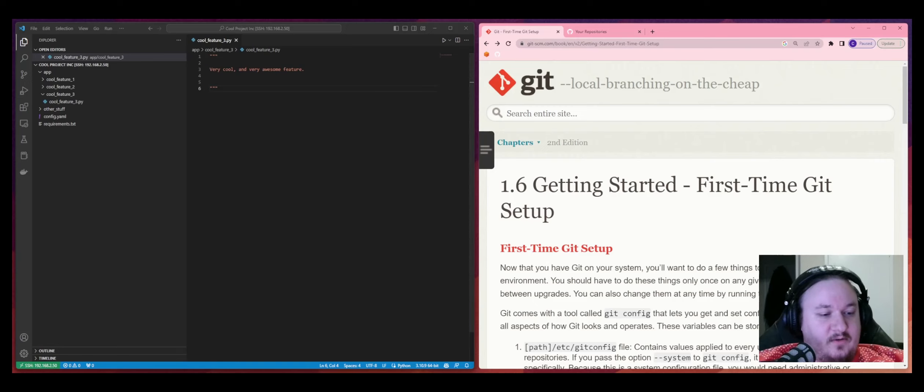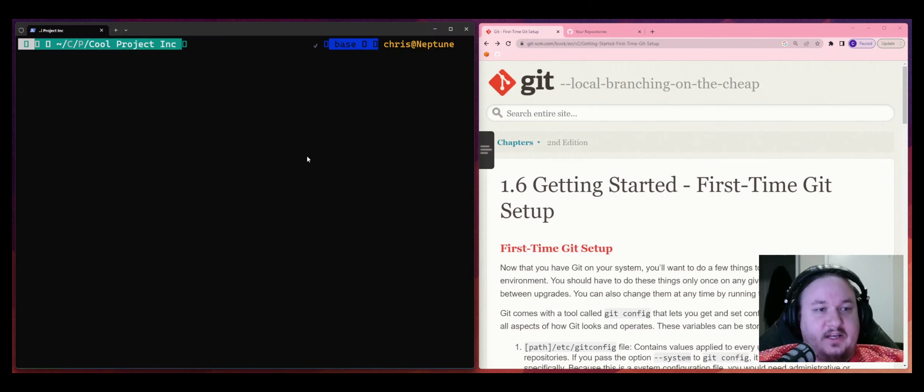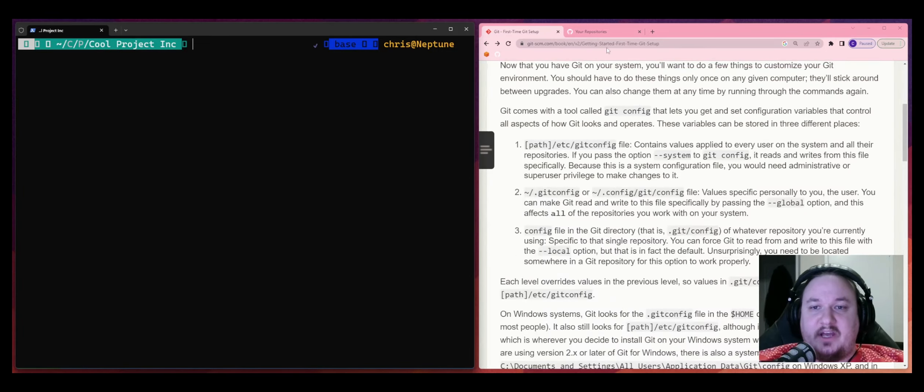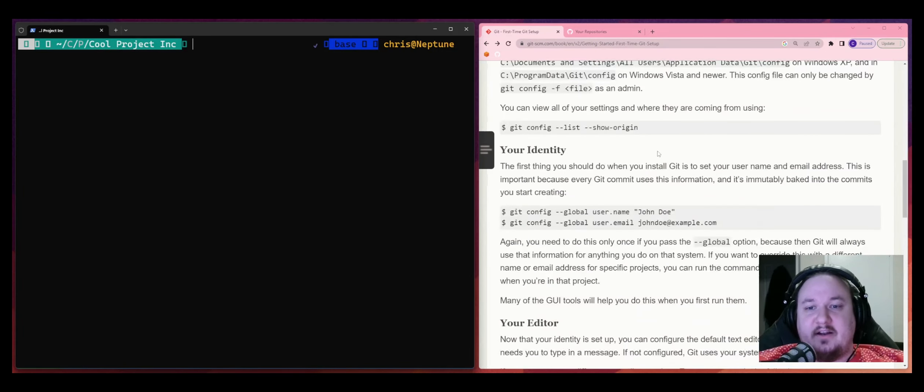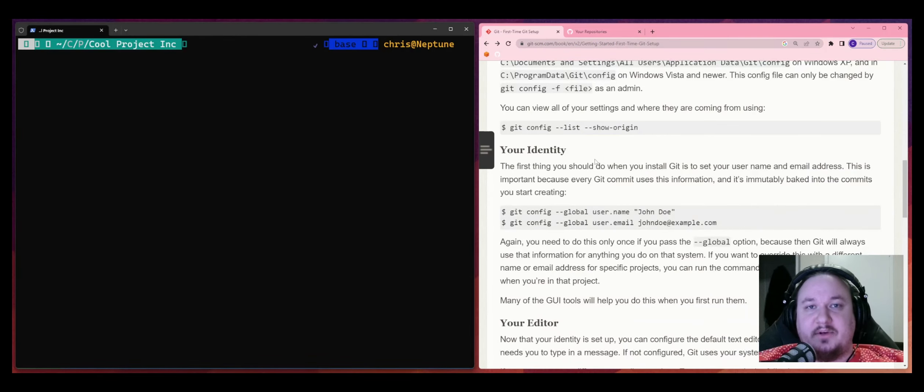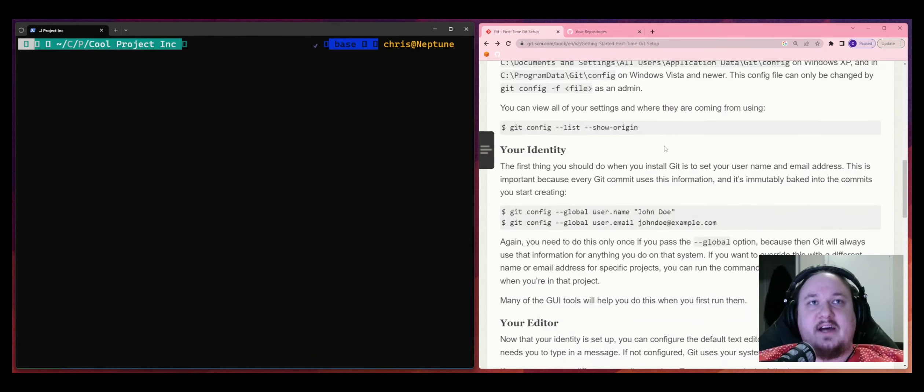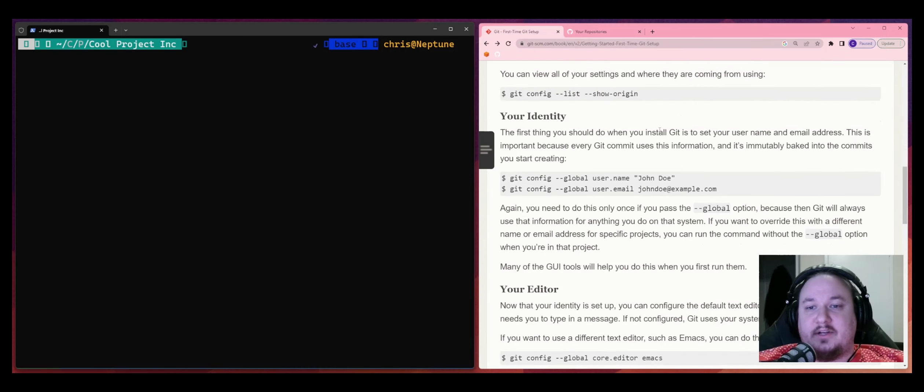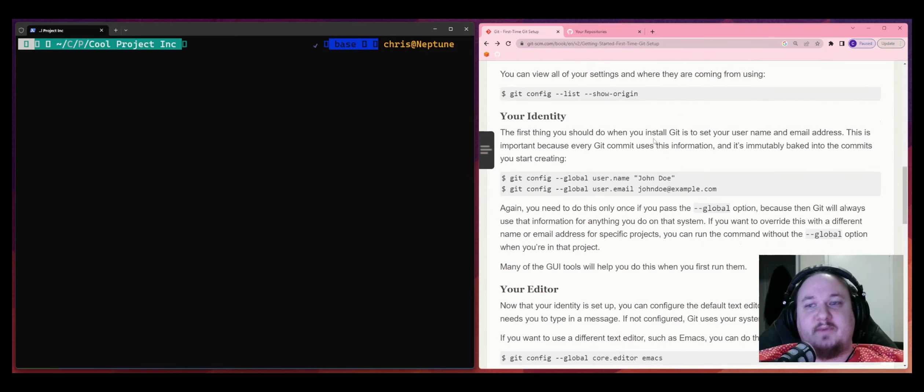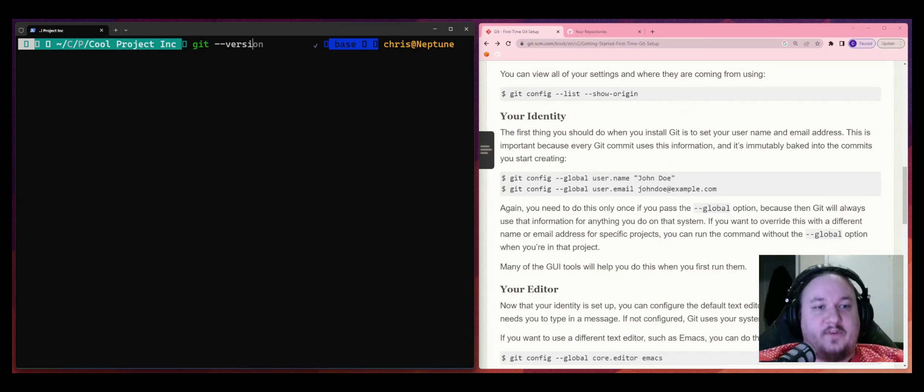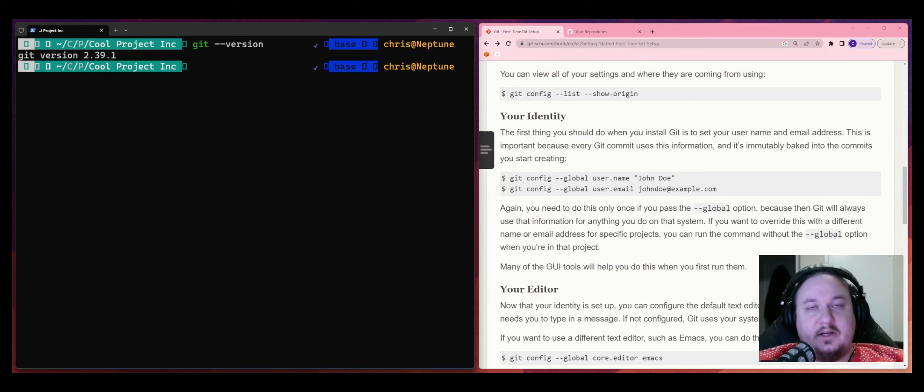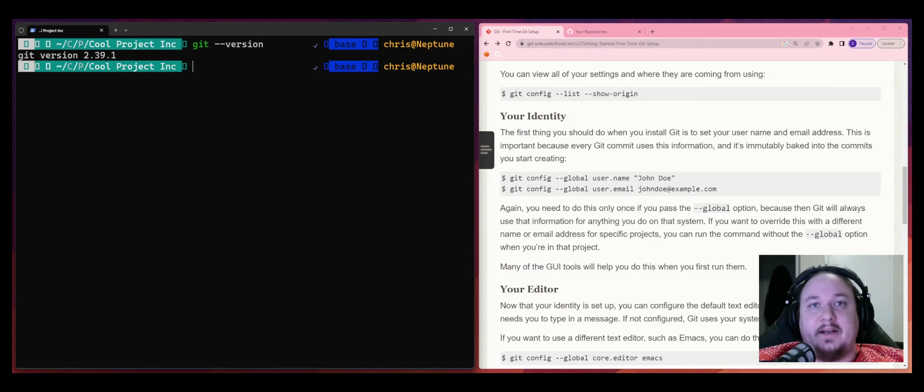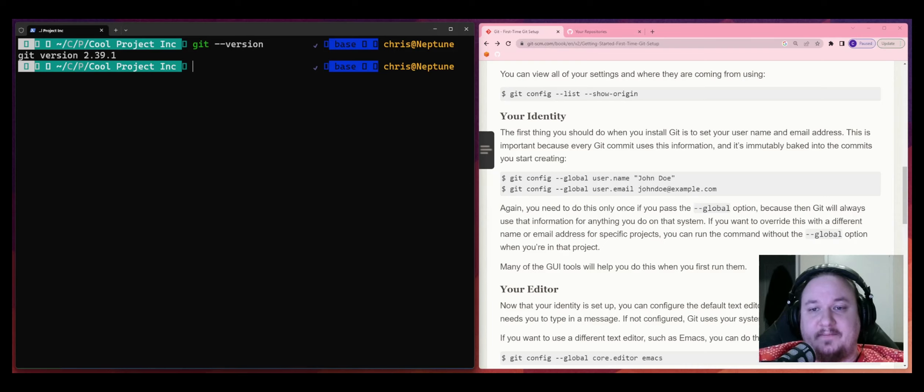The first thing that you would normally do is you would install Git. So this page here provides instructions that will help you to do that. You definitely just download it however you want. You can install it however you want. Just make sure you get it installed and make sure it's installed with the old Git version command. Make sure that you can see an output from that command and that should be good.